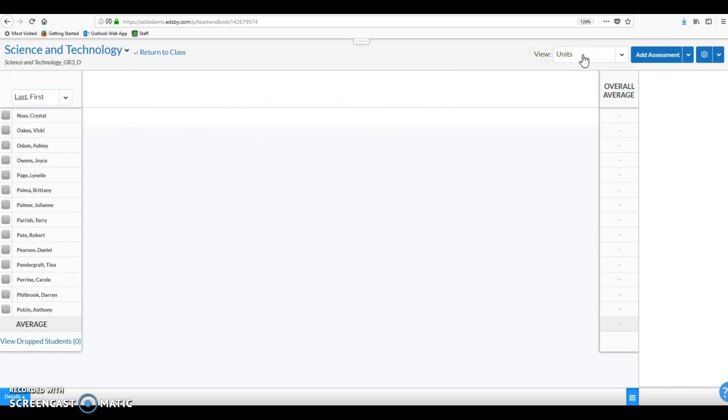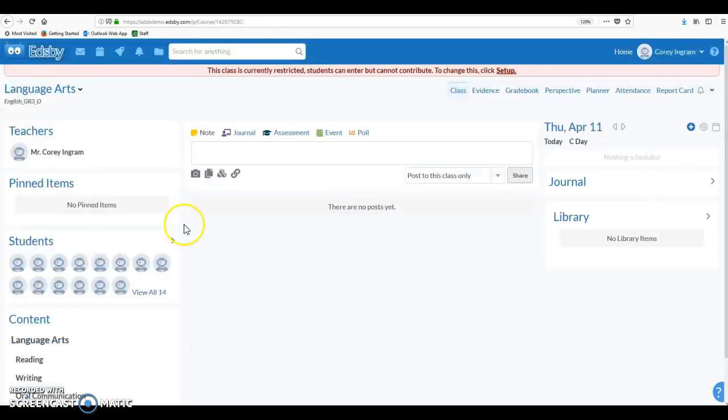So we'll actually take a minute, we're going to go into a different class and show you how to set up those units. Because for a few classes - math, language, and French - you might want to have those unit headers so that you have summaries of those overall strands on which you need to report. So let's just pop into a different class and see what that looks like.